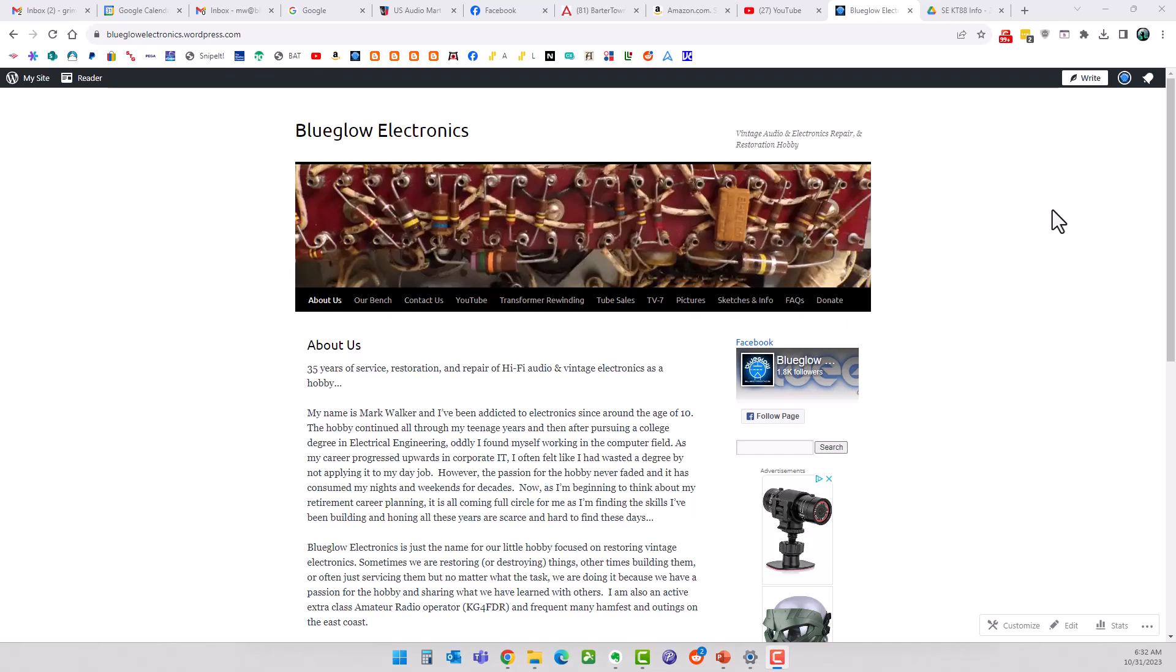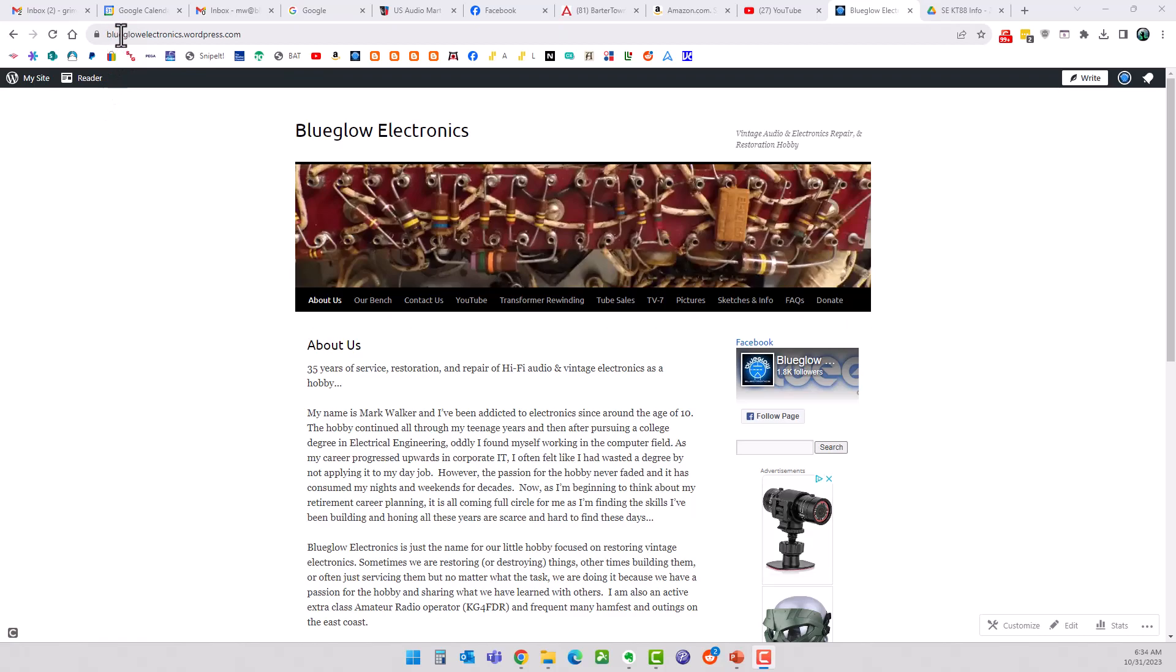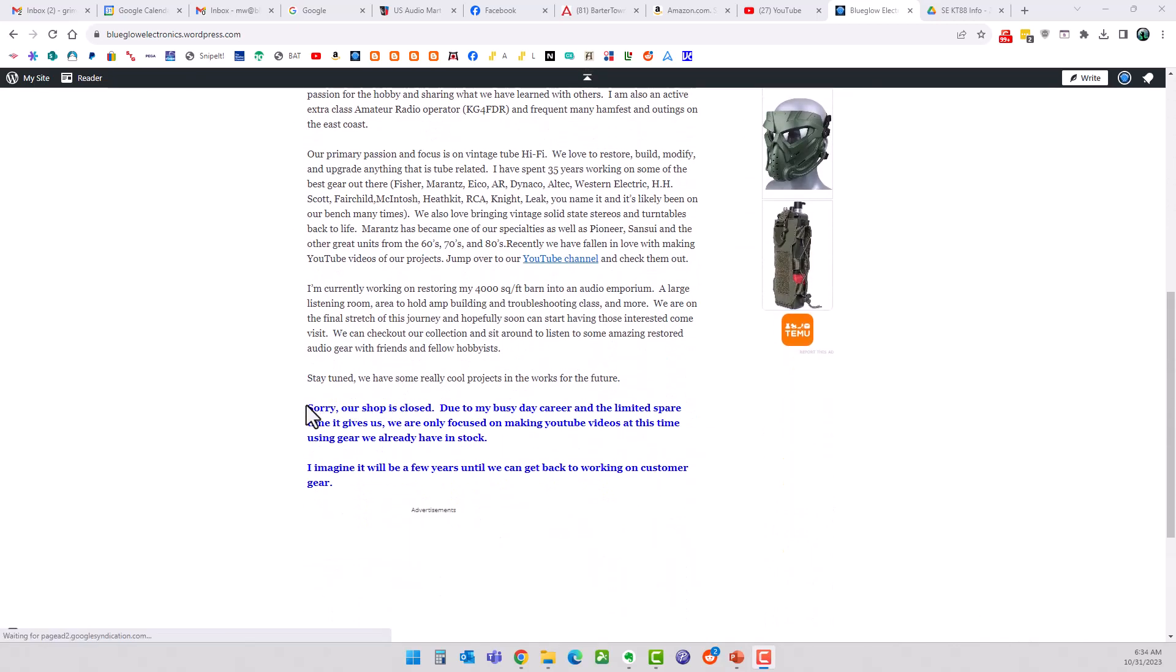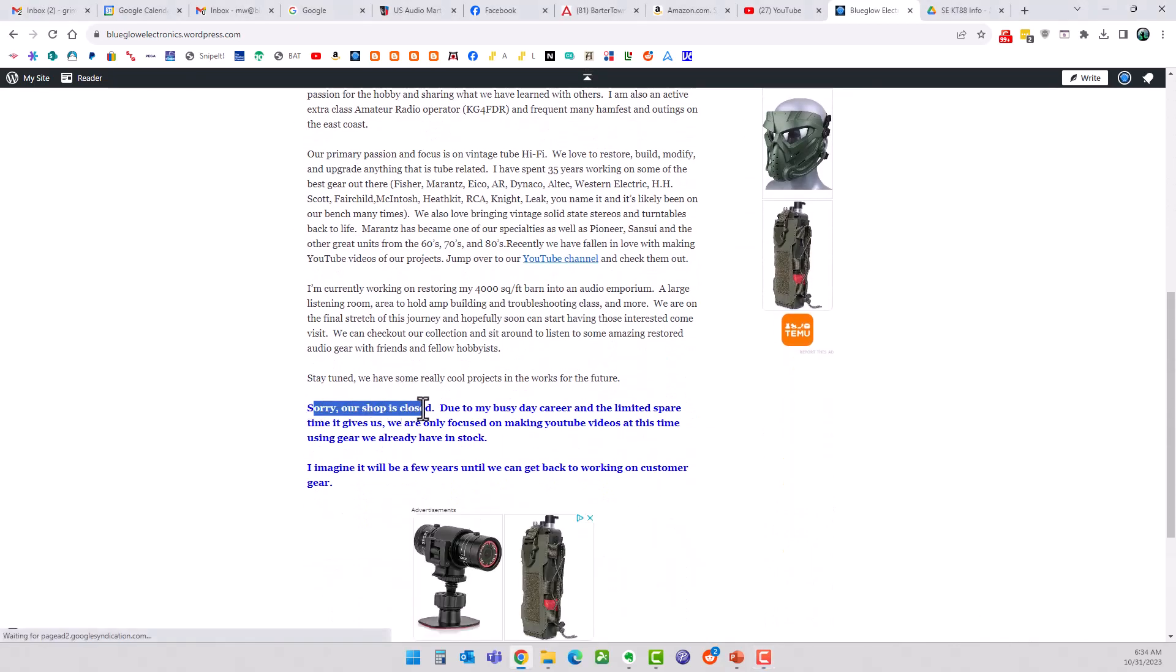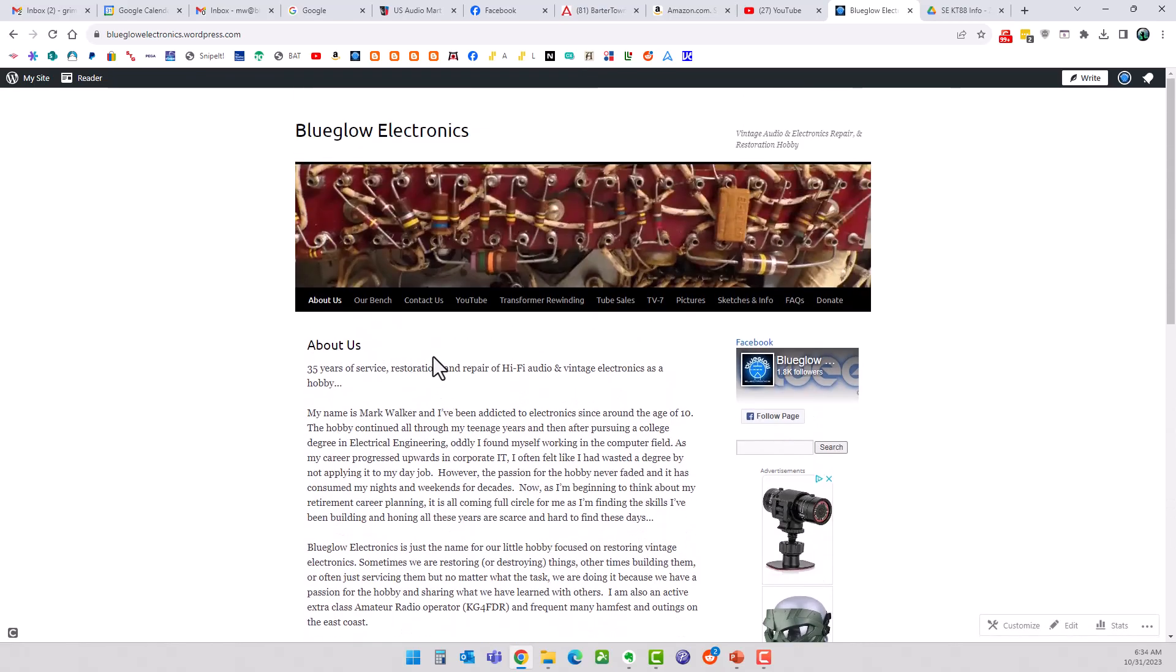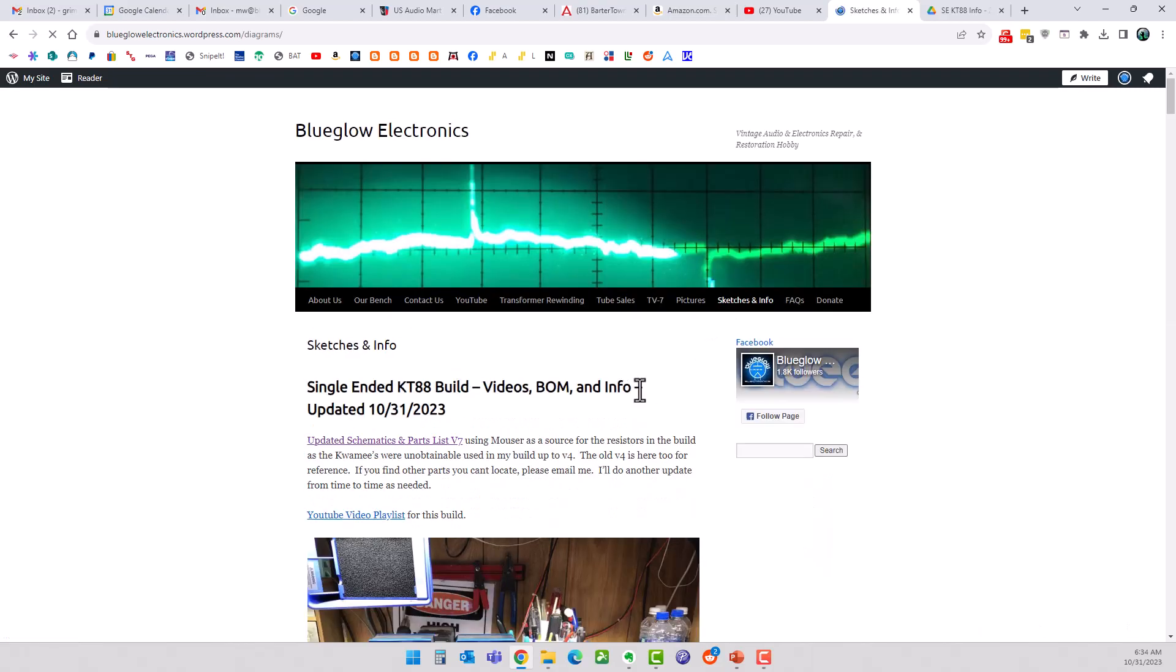Let me take you and show you what to do here. If you go to blueglaw.net, which also resolves to blueglawelectronics.wordpress.com, it'll bring you to our website. If you'll notice down here, our shop is still closed, still doing the day job thing keeping me really busy. Anyway, click on Sketches and Info here.